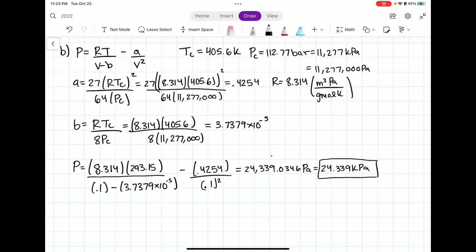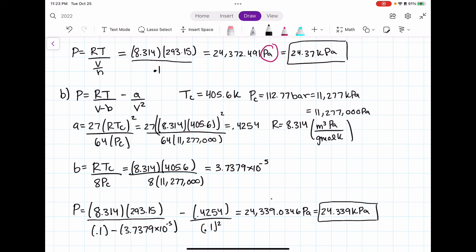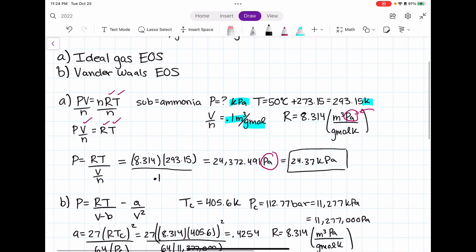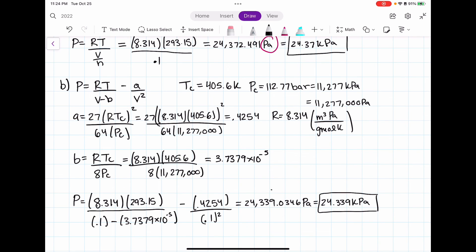That's the pressure of ammonia using the Van der Waals equation of state. If we compare what we got using the Van der Waals equation to what we got using the ideal gas equation, we can say that ammonia under these conditions behaves similar to an ideal gas, since both pressures are really similar and close to one another. I will go ahead and solve other examples that are a little bit harder, where the molar volume isn't given explicitly or we solve for temperature or volume instead. Make sure you look out for those videos.